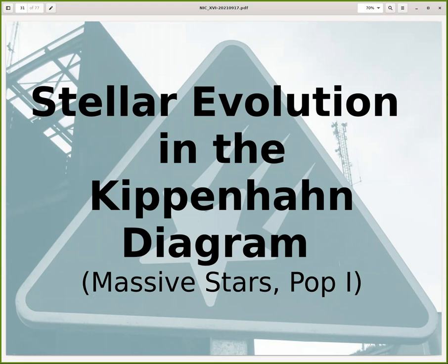Welcome to the second part of the stellar evolution course. Now let us have a look at the interior of a star and how that actually evolves in some more detail.